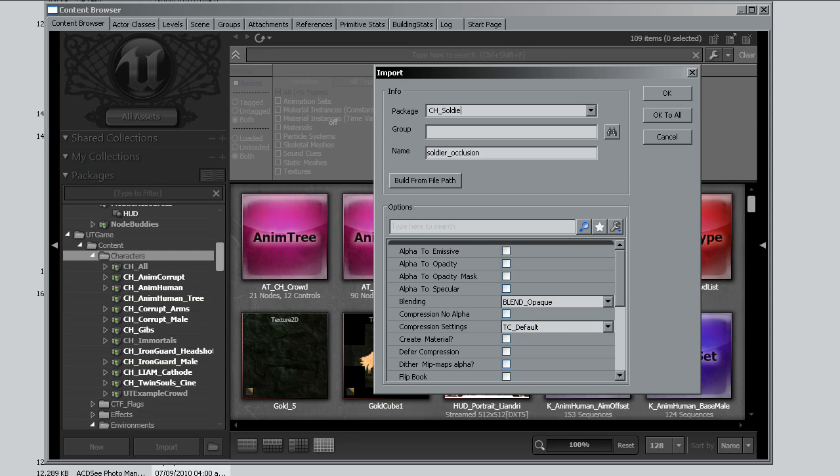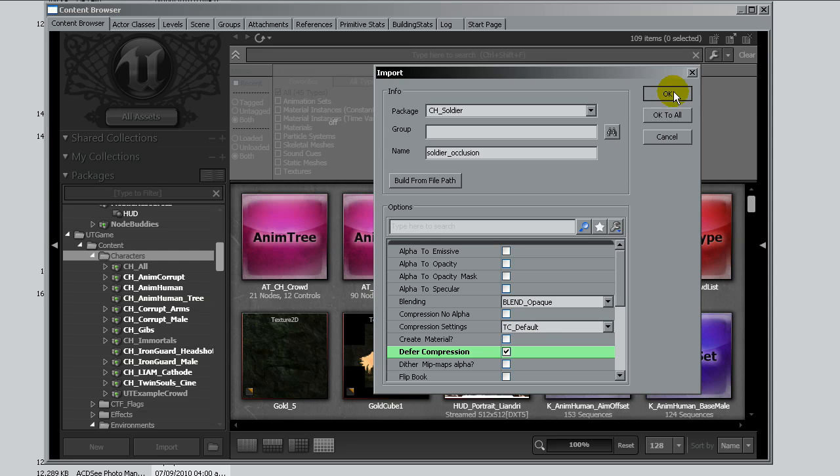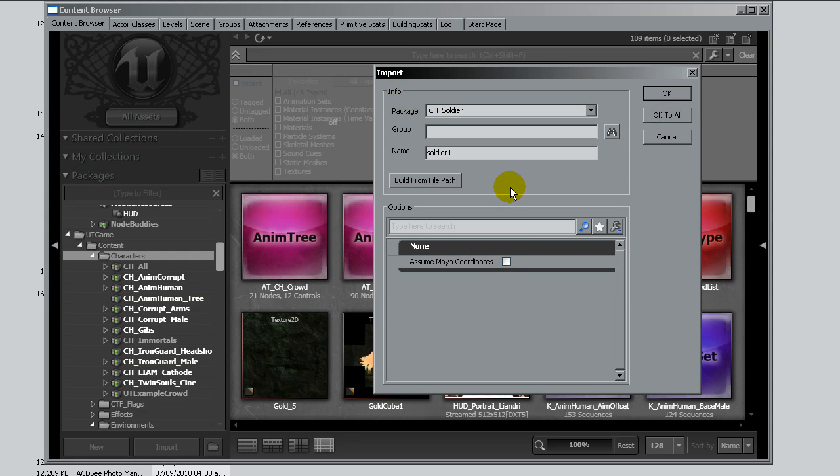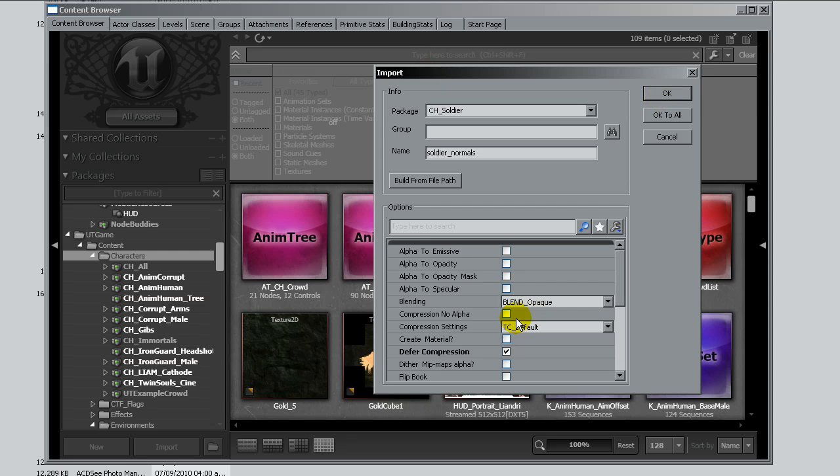Maybe something like character soldier package, and I will select defer compression so it's a bit quicker and the compression happens when you save the package. The compression settings will be default. This is the mesh. I'll just click okay.